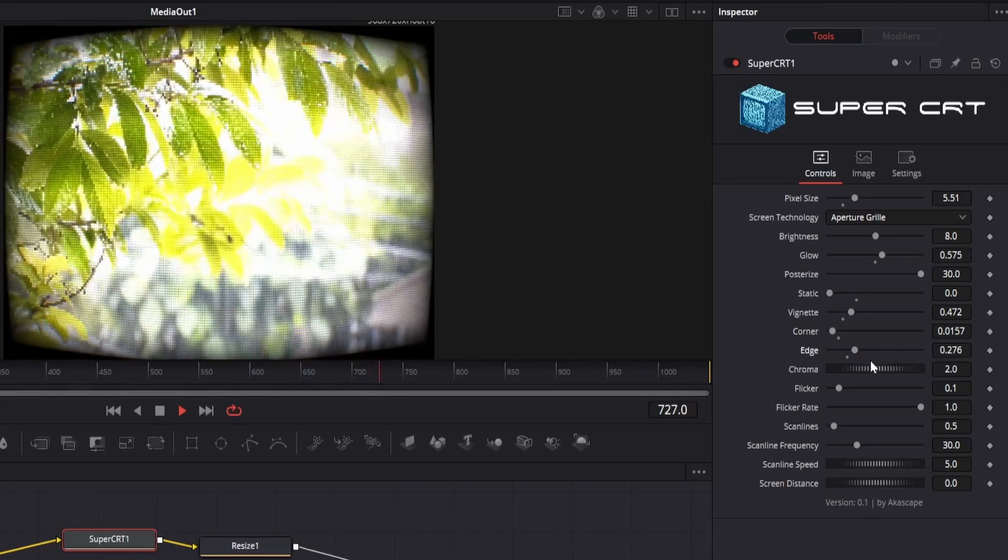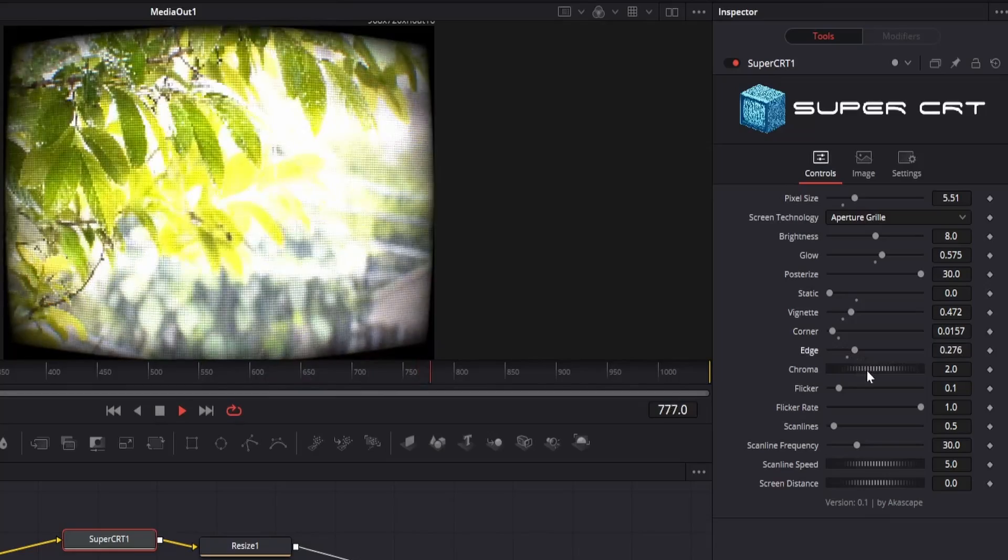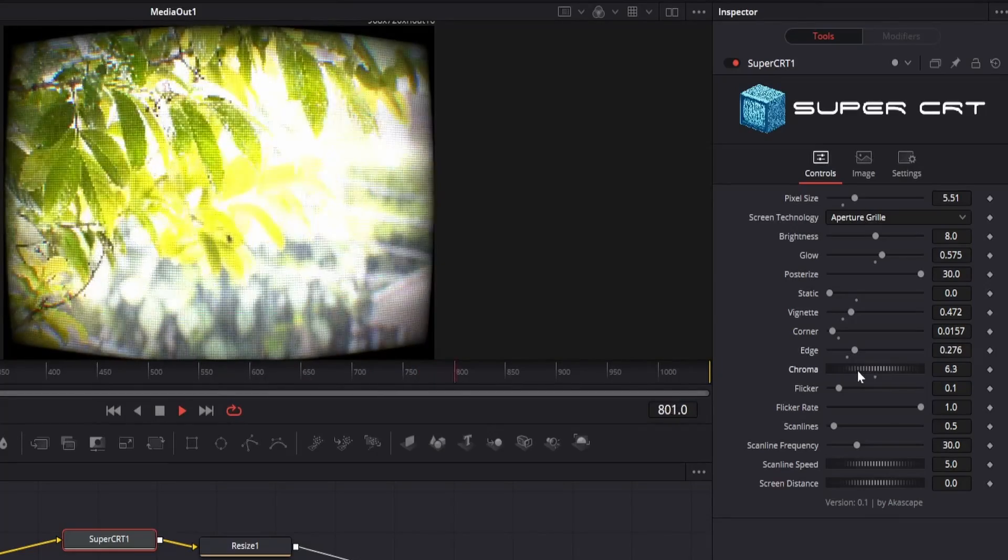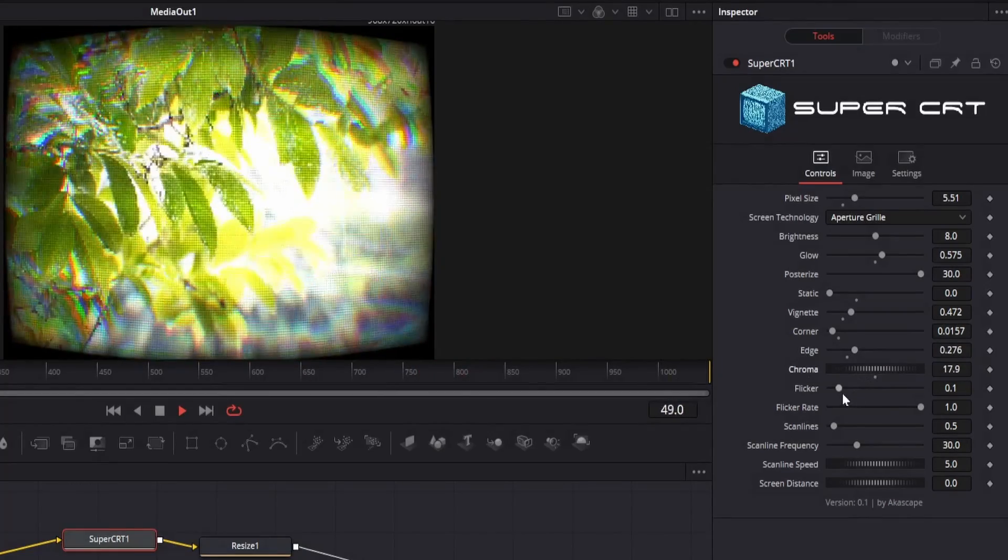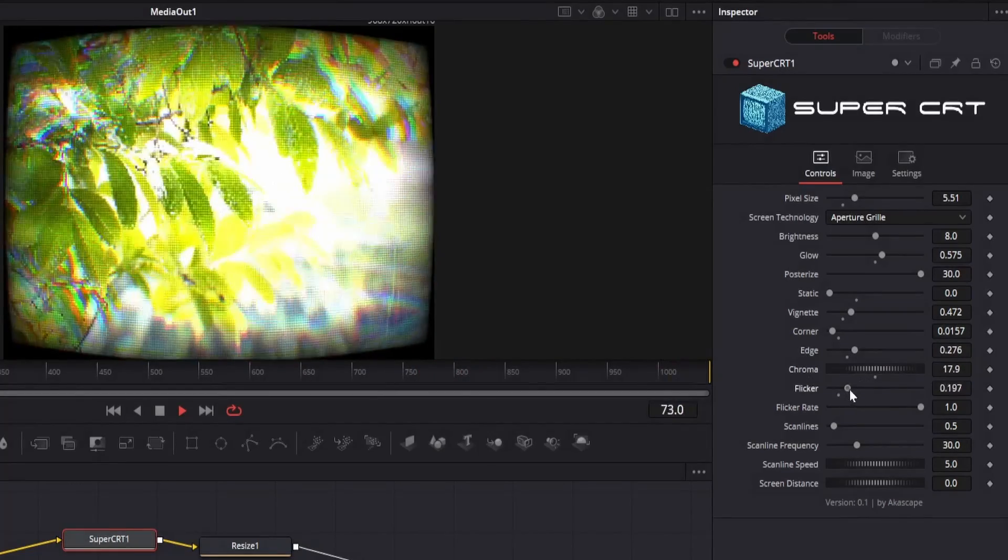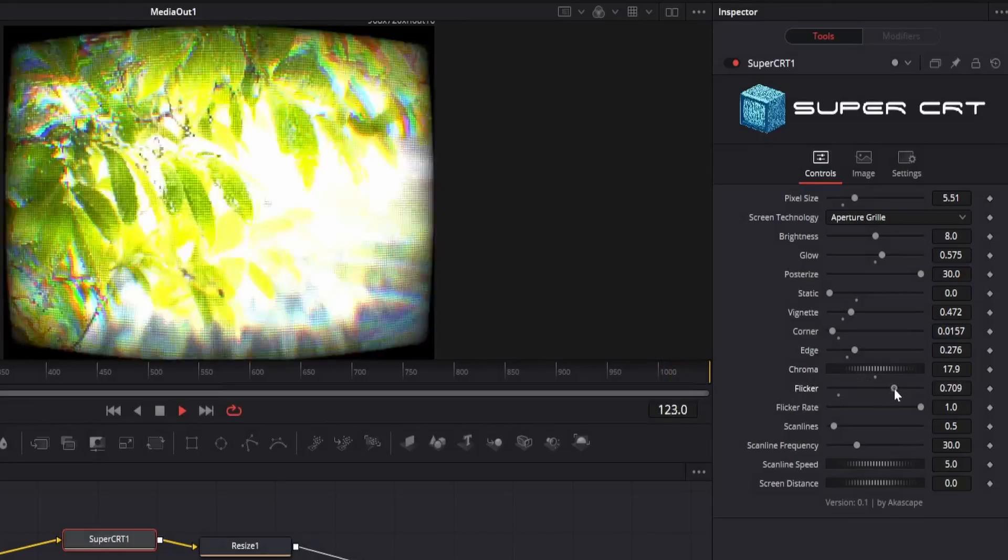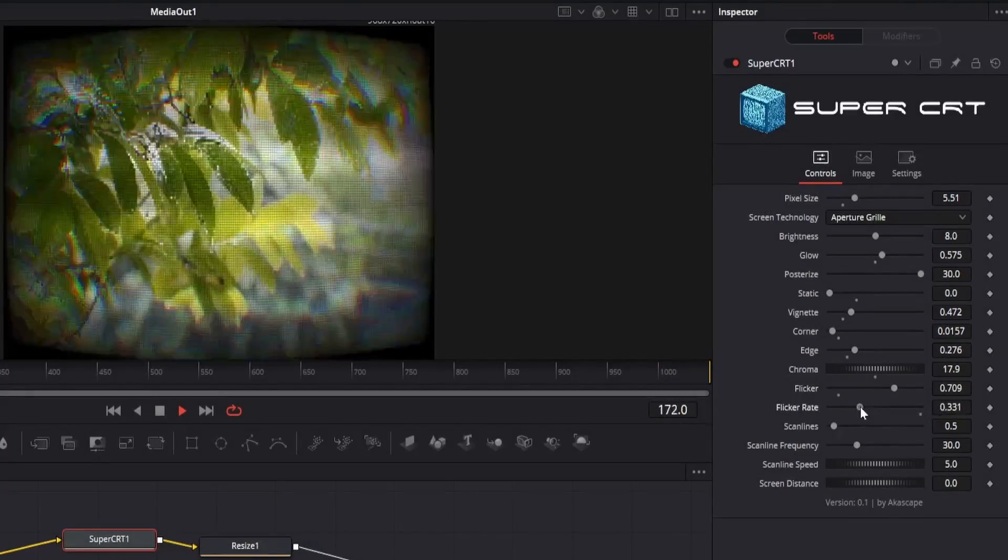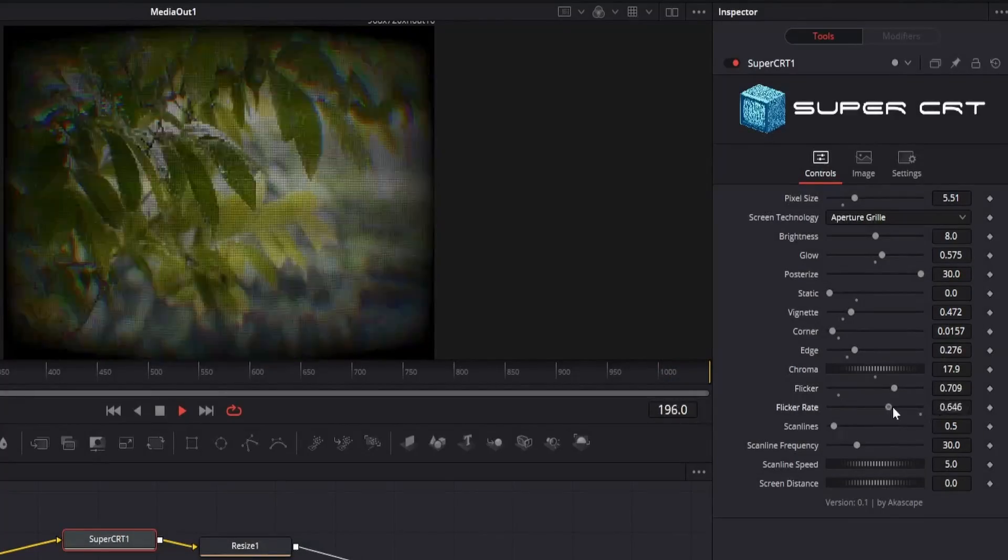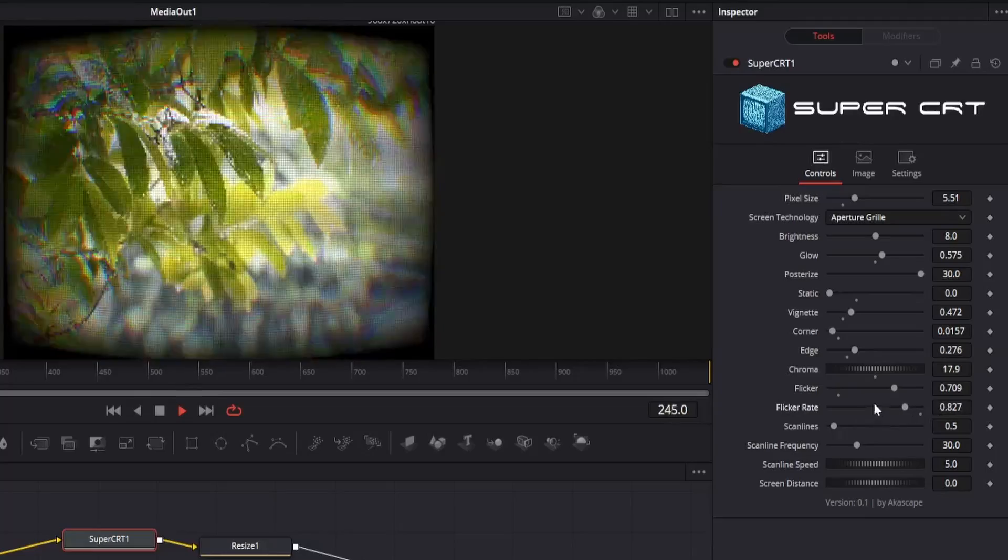Then we have the chroma slider which helps you to add chromatic aberration in the scene. You can also add blinking flickers on the screen by changing the flicker strength. The rate of the flickers can also be adjusted.